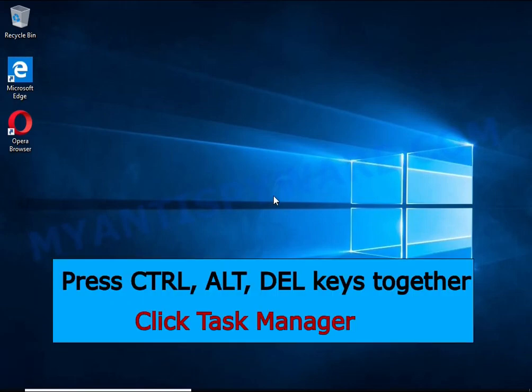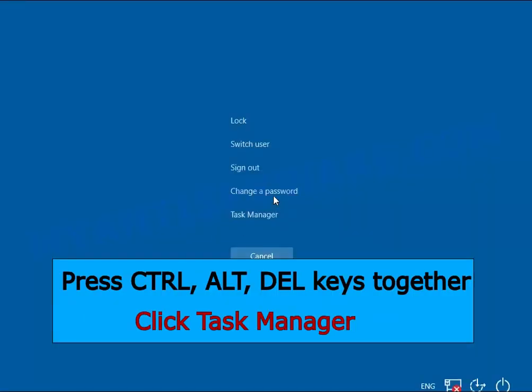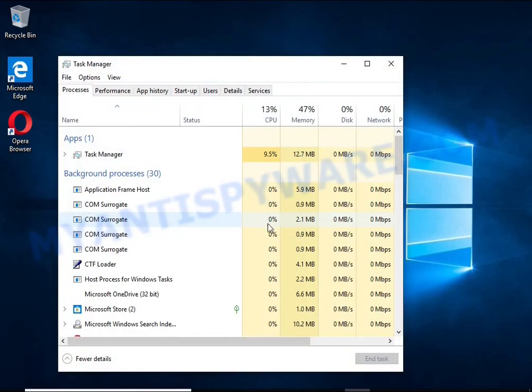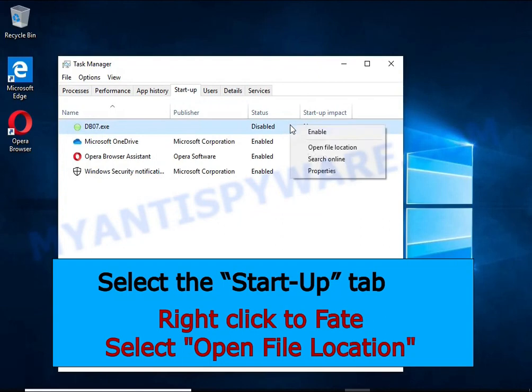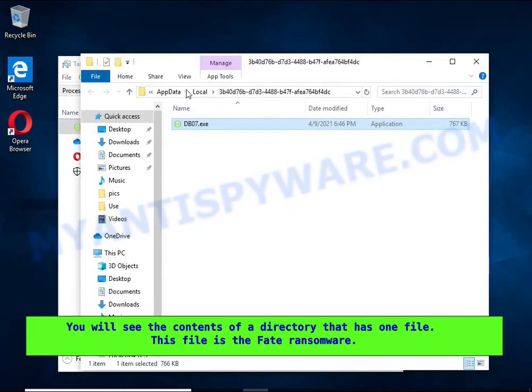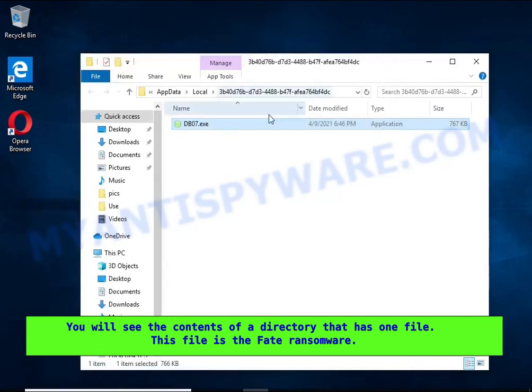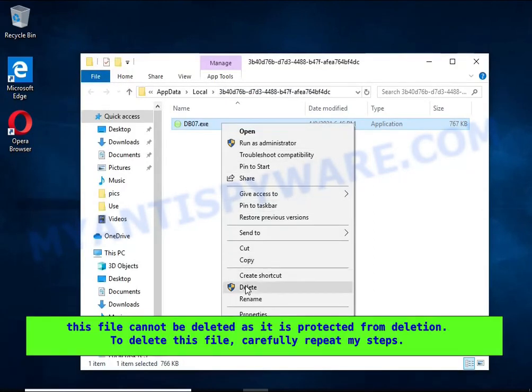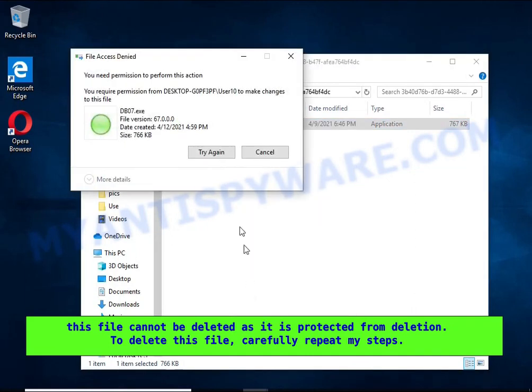Run Task Manager and select the Startup tab. Right-click to the malicious entry and select Open File Location. A directory containing one file will open in front of you. This file is the ransomware executable. It needs to be removed. If you try to delete it immediately, then you will not succeed, since this file is protected from deletion.